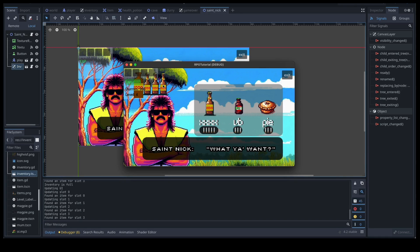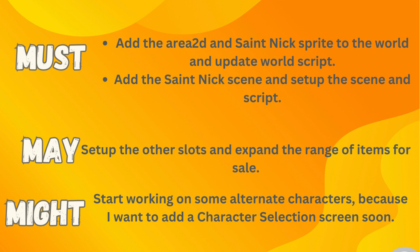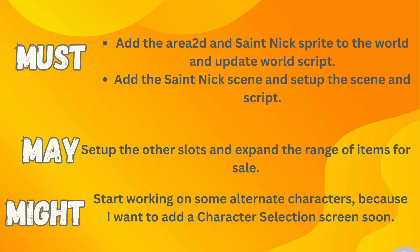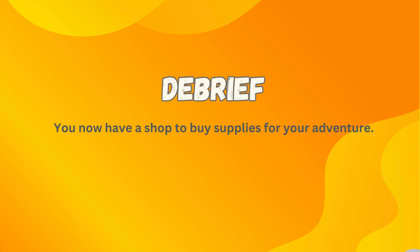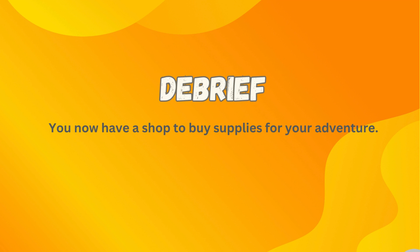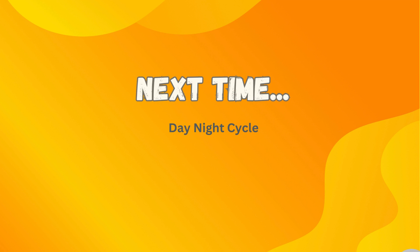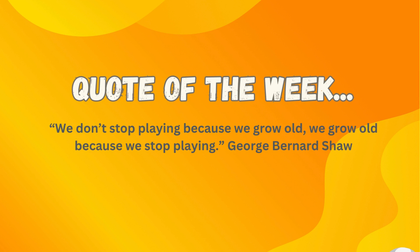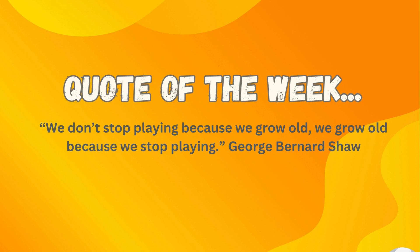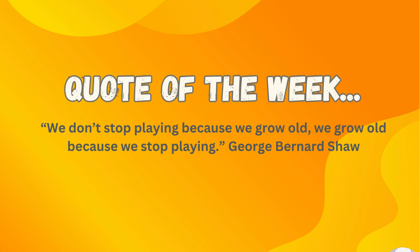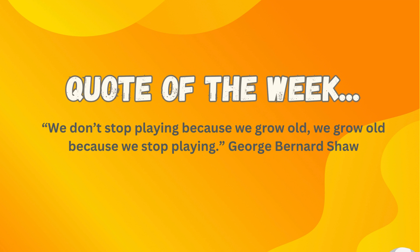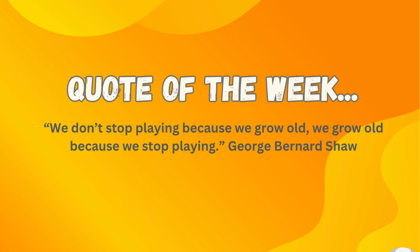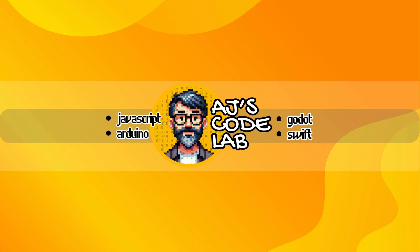So there we go. Let's have a look at our must, may, might so you know exactly what you need to get done and we can tweak those settings later on. What you must get done is adding that area 2d and Saint Nick sprite to the world and updating that world script including all of the location stuff. You also need to add the Saint Nick scene and set up his scene and script. You may like to also set up those other slots in your shop with extra buttons and change the artwork and do your own thing there, and maybe start thinking about different characters because I want to get to adding in a character selection screen. And you should now have a shop to buy supplies for your adventure. Next time we're going to have a look at starting our day night cycle. And the quote I want to leave you with this week is from George Bernard Shaw and he once said we don't stop playing because we grow old. We grow old because we stop playing. Thanks guys and I'll see you in the next one.